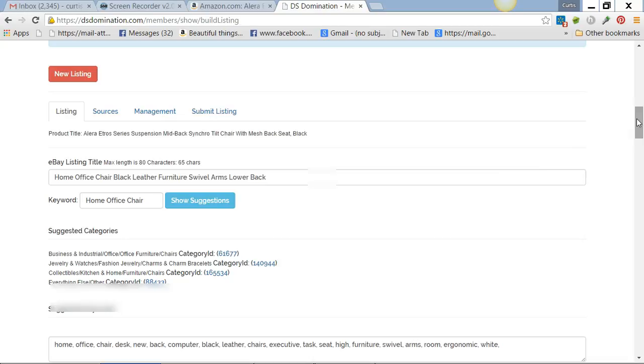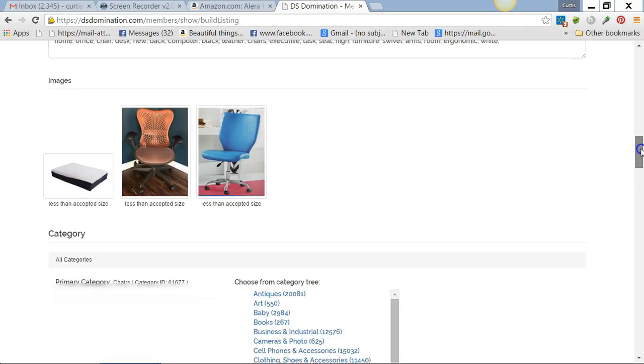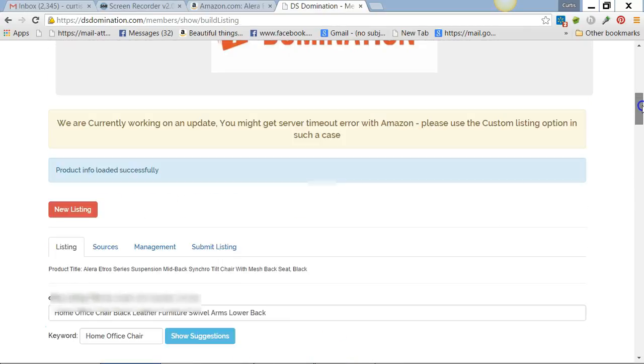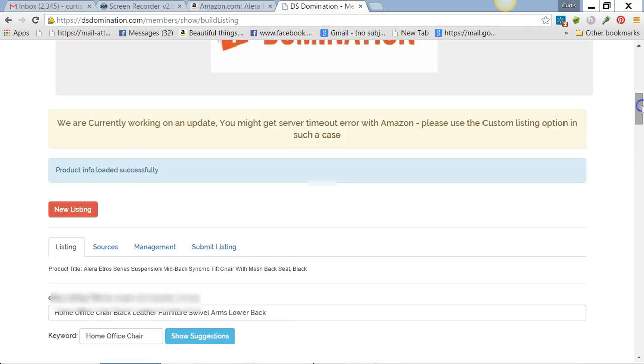I'm with the Dream Team 2.0, and we have some heavy hitters on that team—people that know search engine optimization, SEO. They can show you how to do this and get your listings right there on page one of eBay. Pretty much every listing I put up...